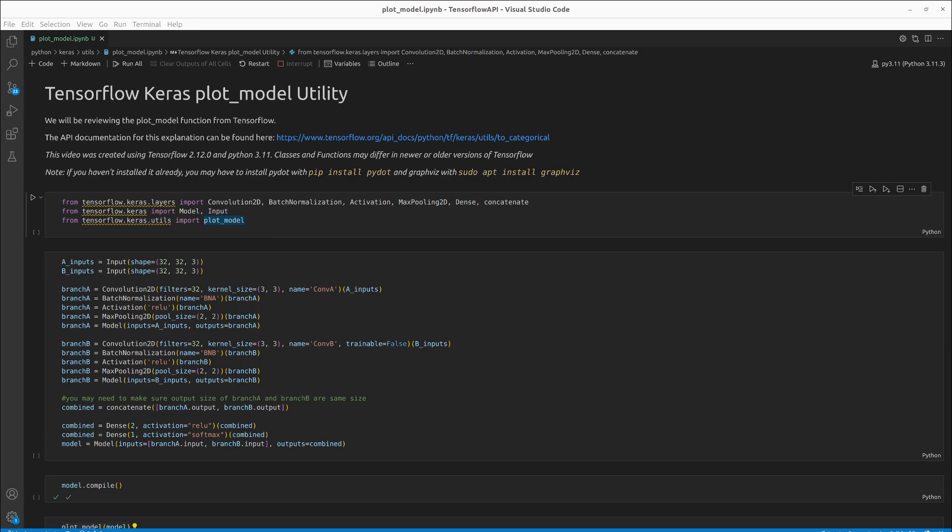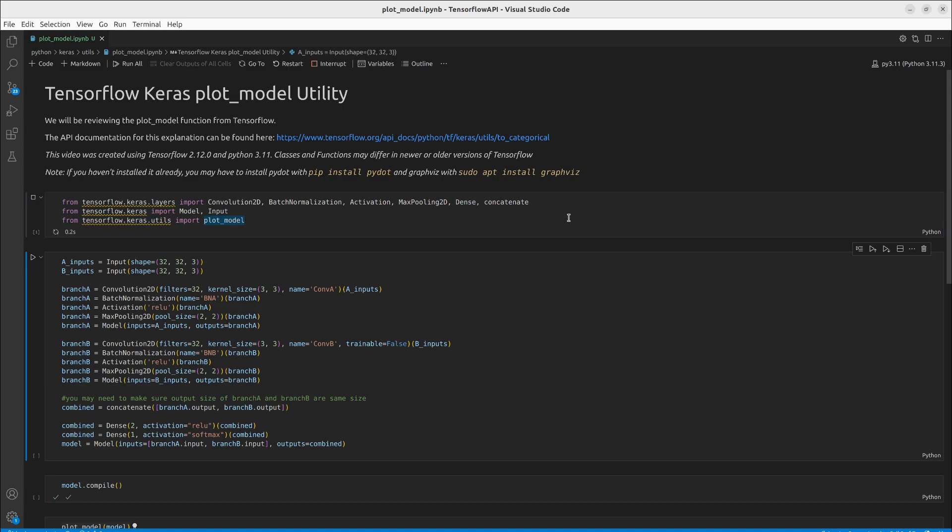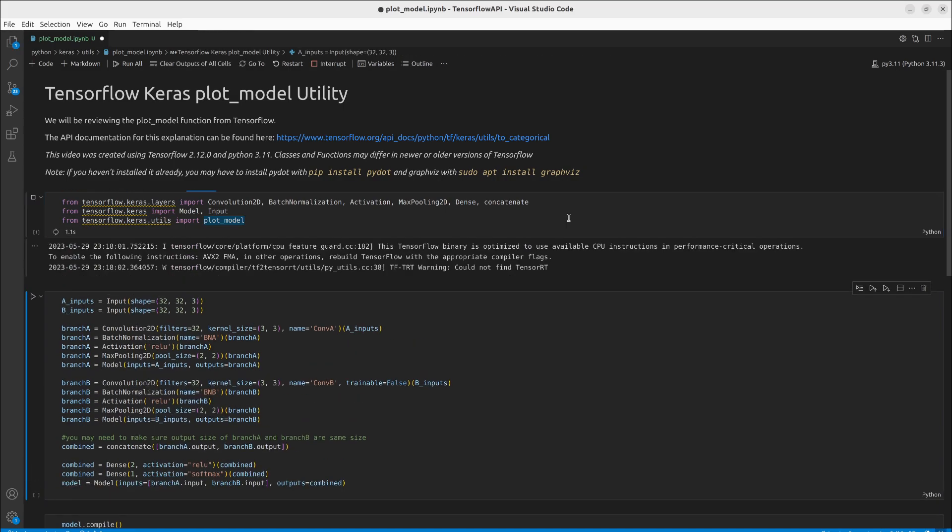So the great thing about this is it allows you to see what your model looks like at a very high level, how it is constructed to make sure all your code that you've how you construct your model is correct.